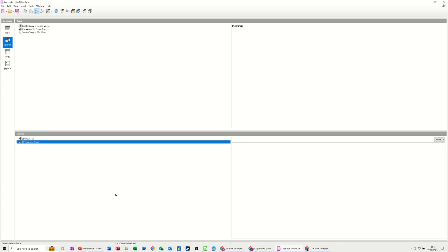Hi guys, welcome to this session in LibreOffice Base Database. This is part two of the Sales Database, and in this module I want to show you how you can create a parameter query so that you don't have to run multiple queries that are basically the same.